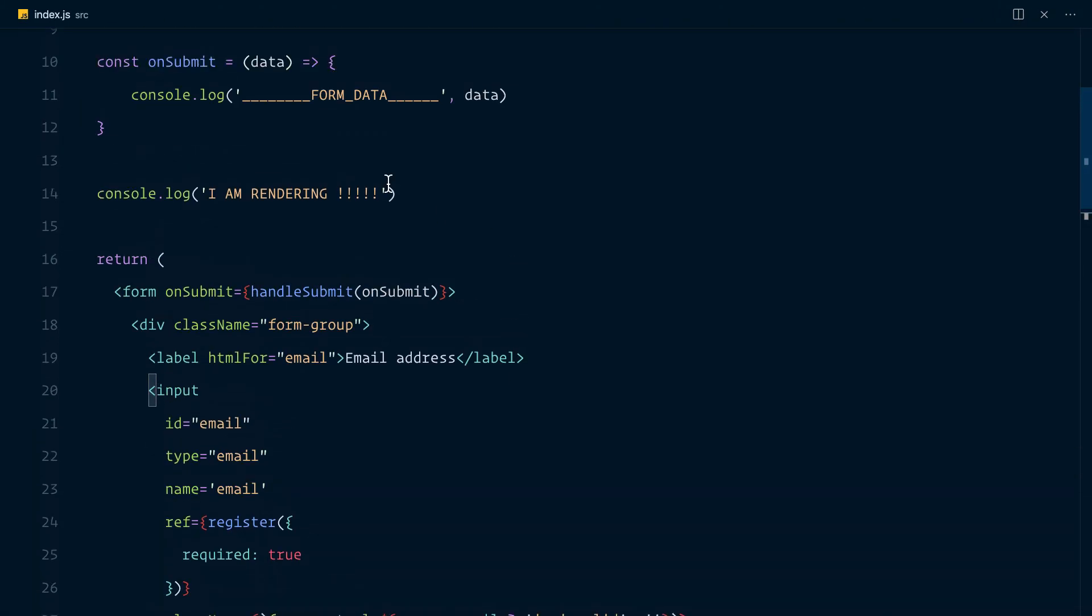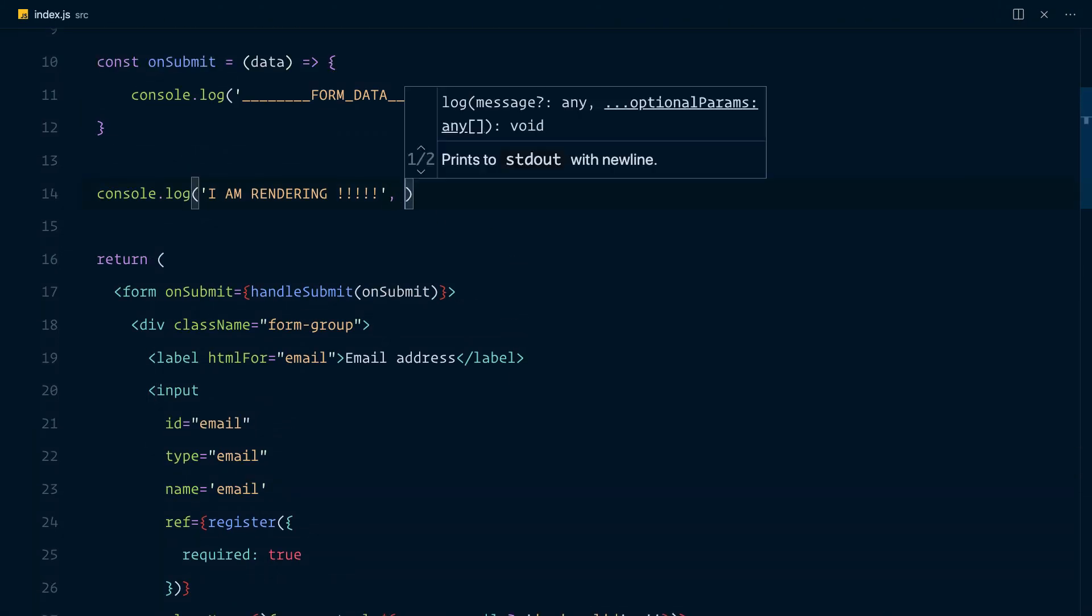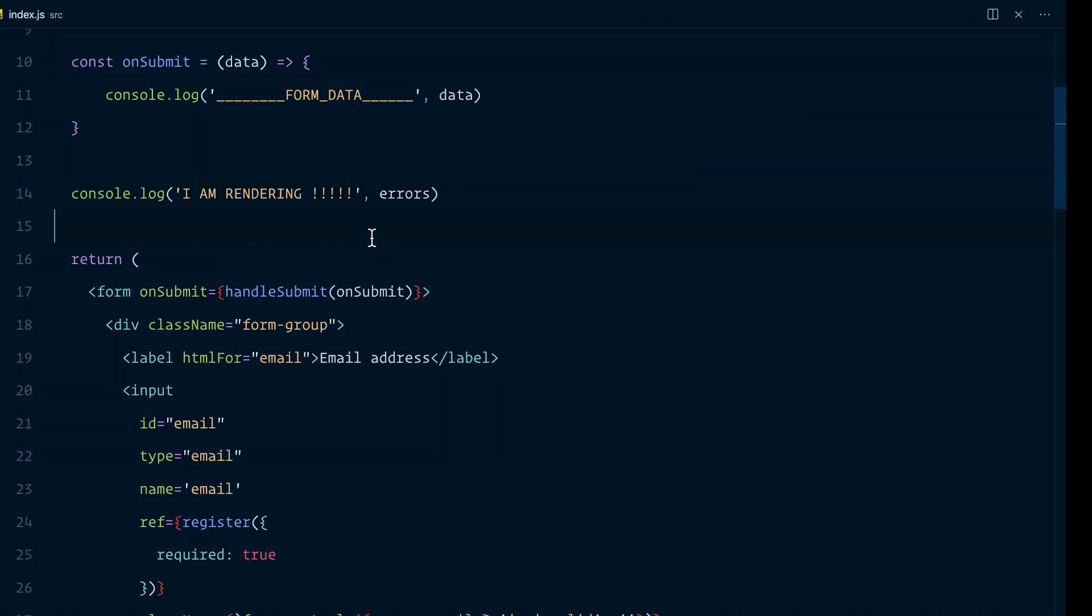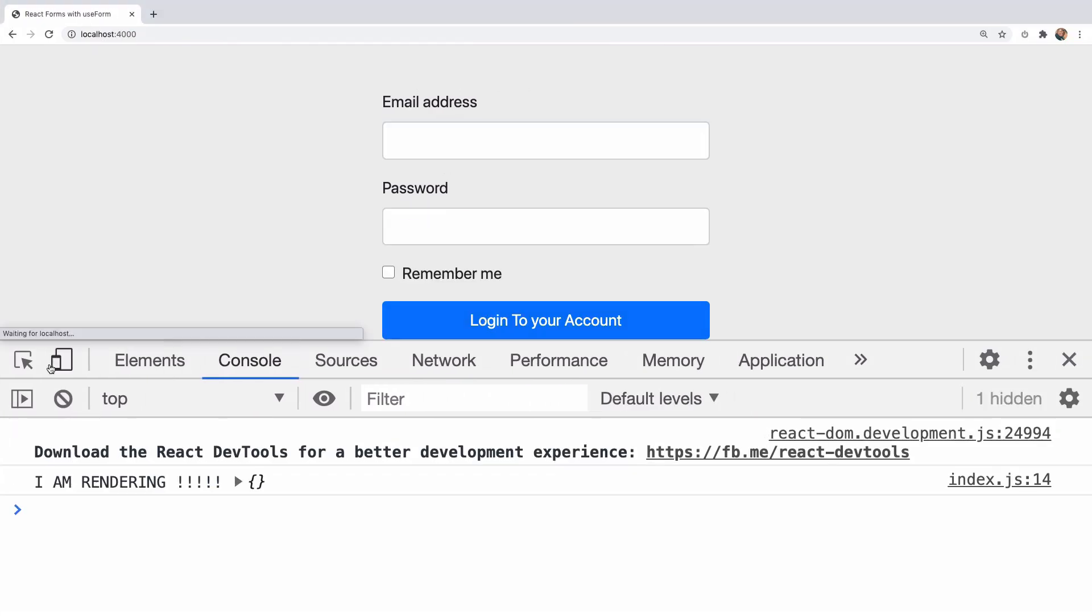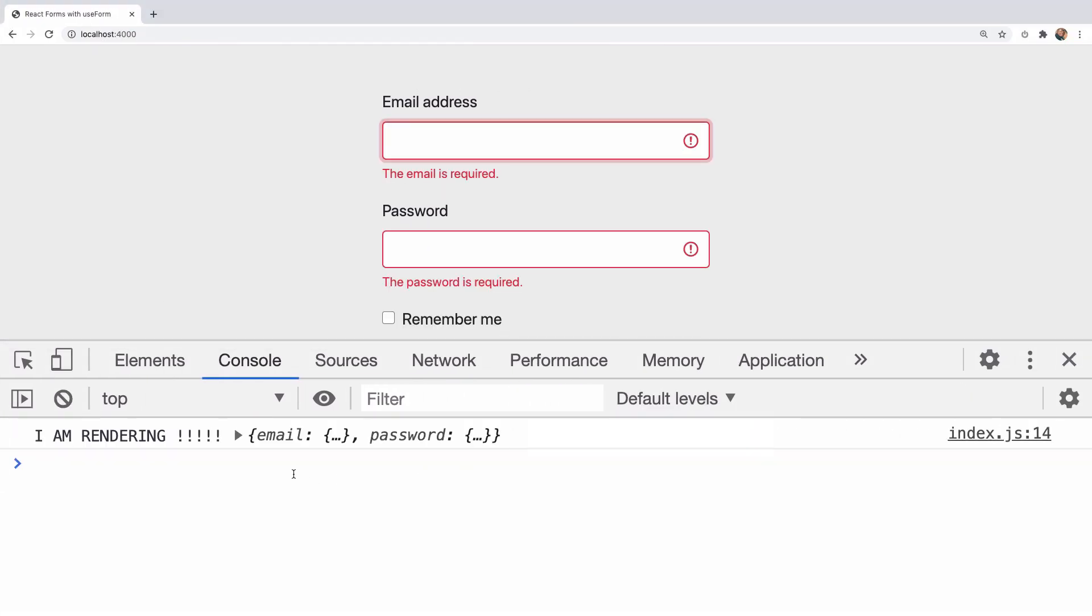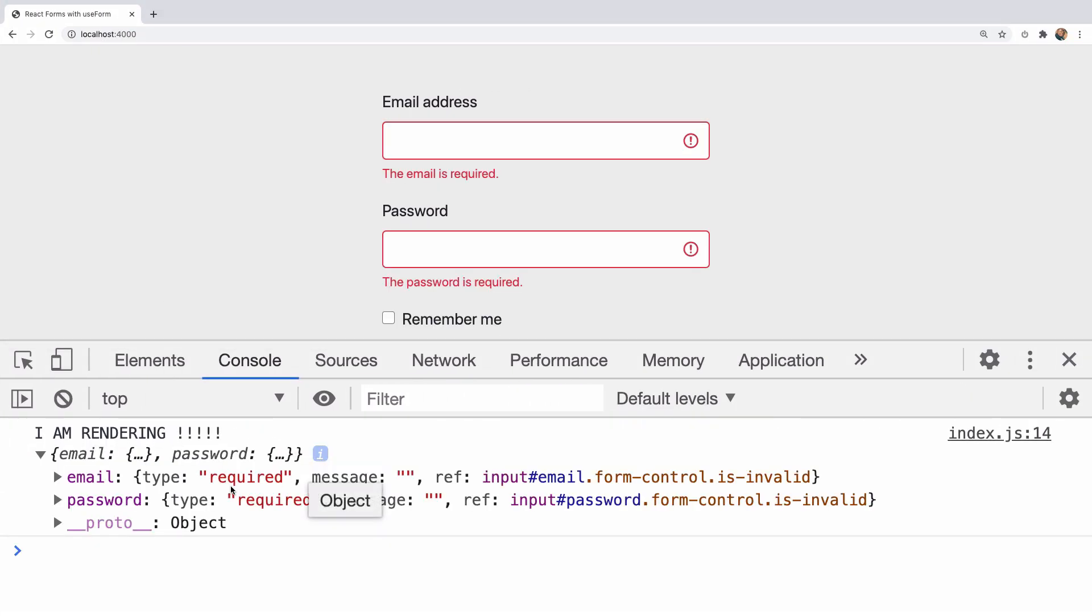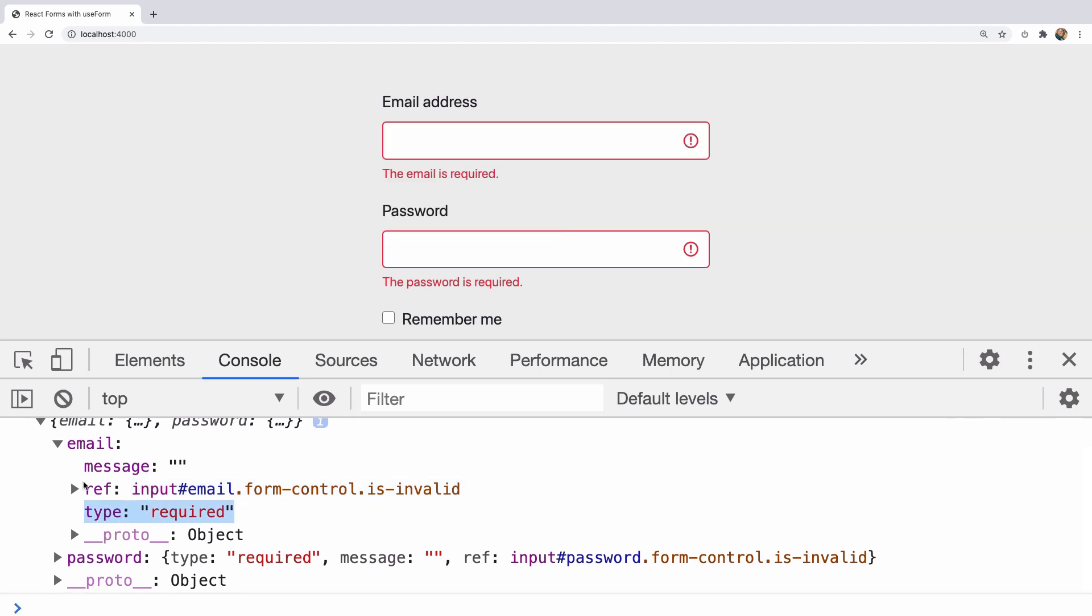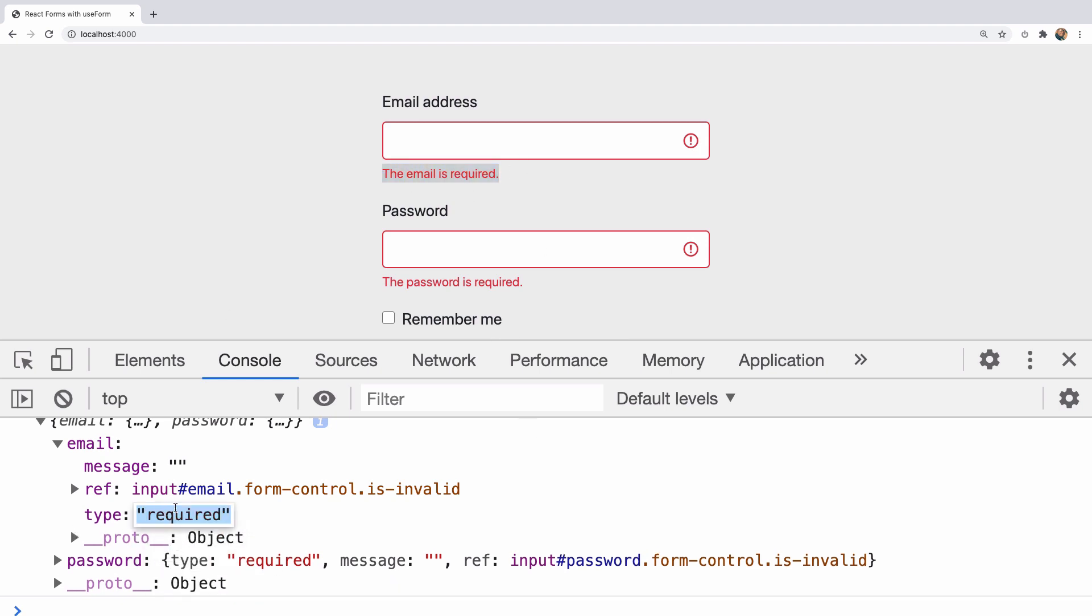Now, I'm going to add a console.log here. So we see the errors and what it contains. So I'll refresh this, click on this. And now we have email and password. And notice that the type is required, provided in that error object. And that's really good so that we can conditionally display this message only in the case of the required type.